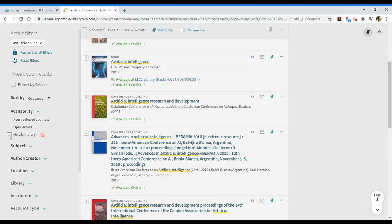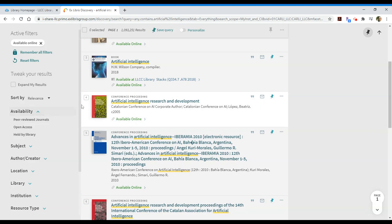And, of course, if it's held by the library, that means it's going to be something that we have in our collections and that we have access to for you. So, I normally would just limit to the online and occasionally the peer-reviewed journals depending on what my needs are.